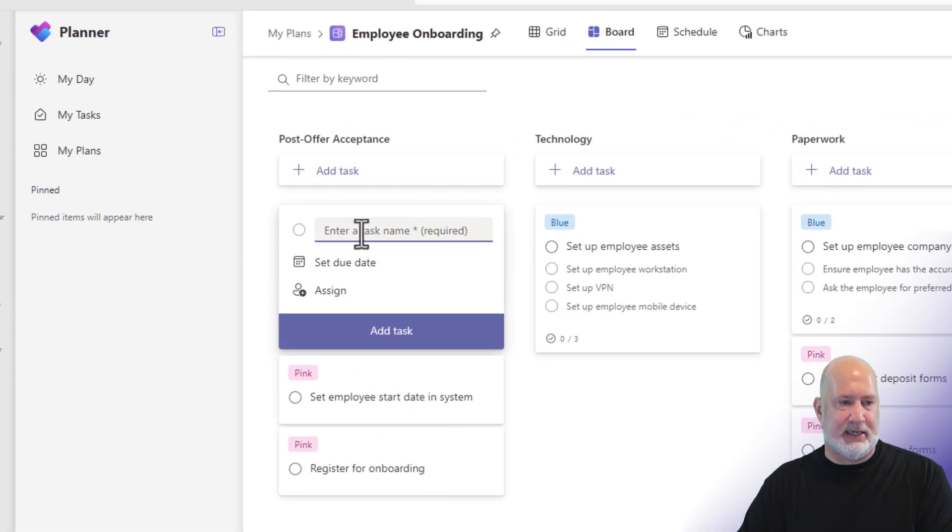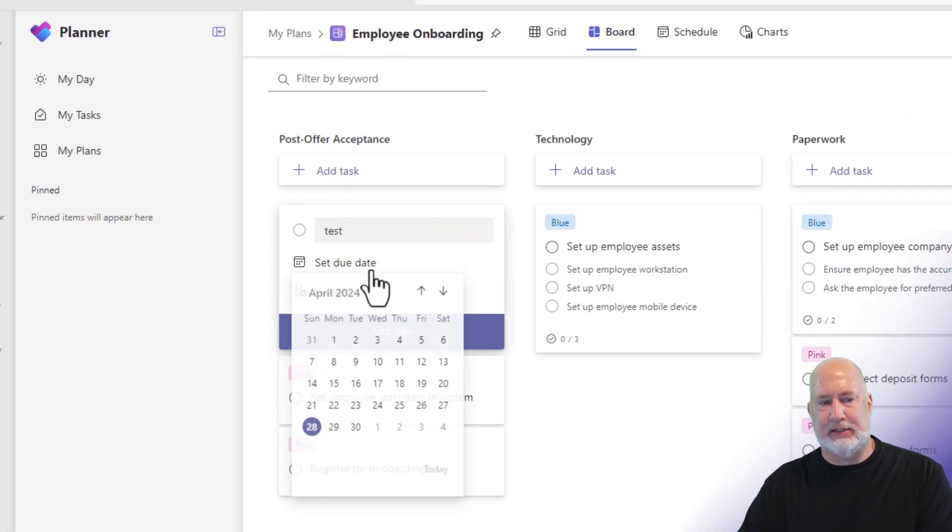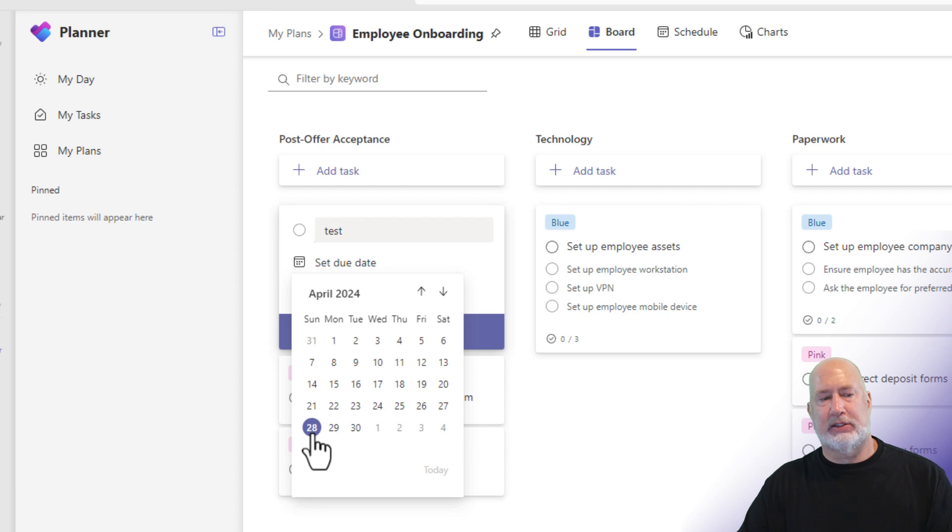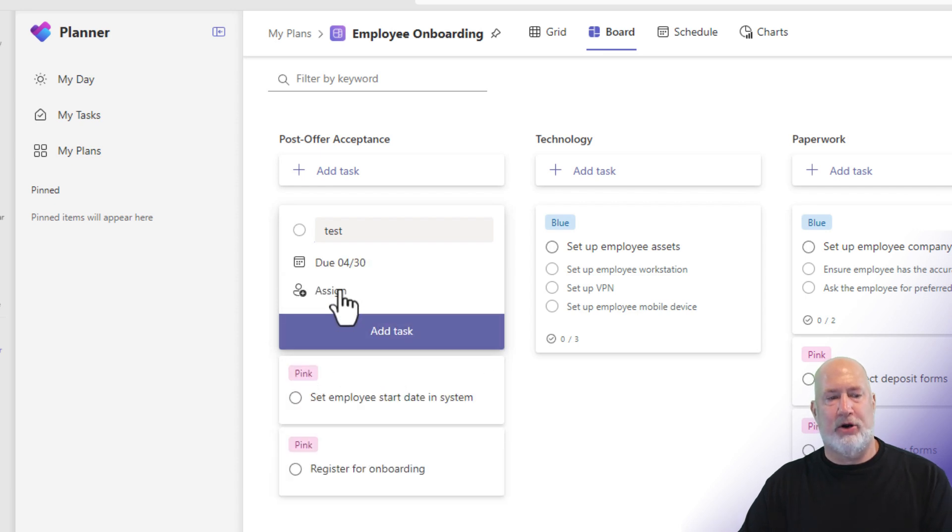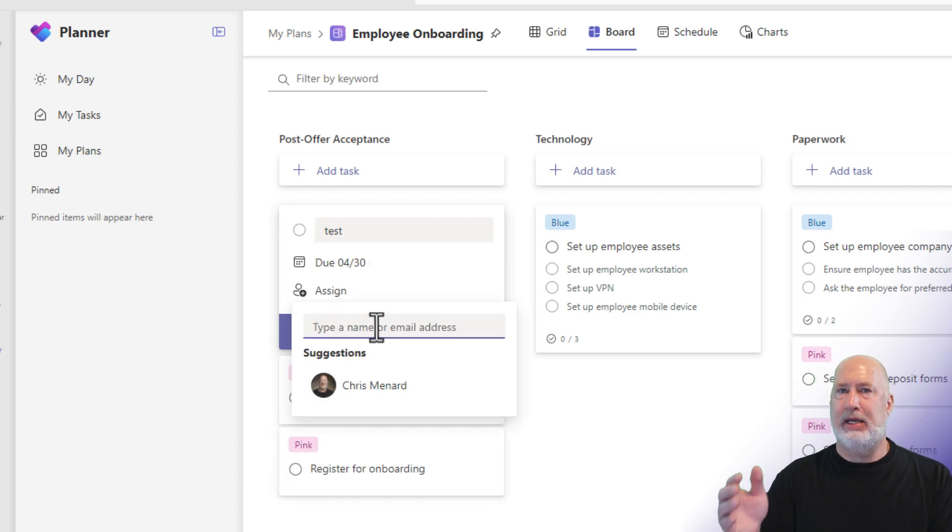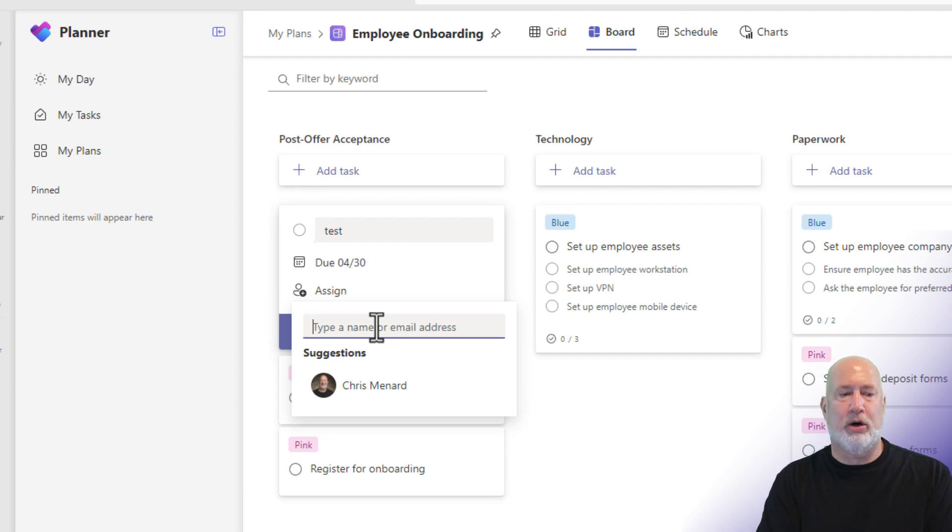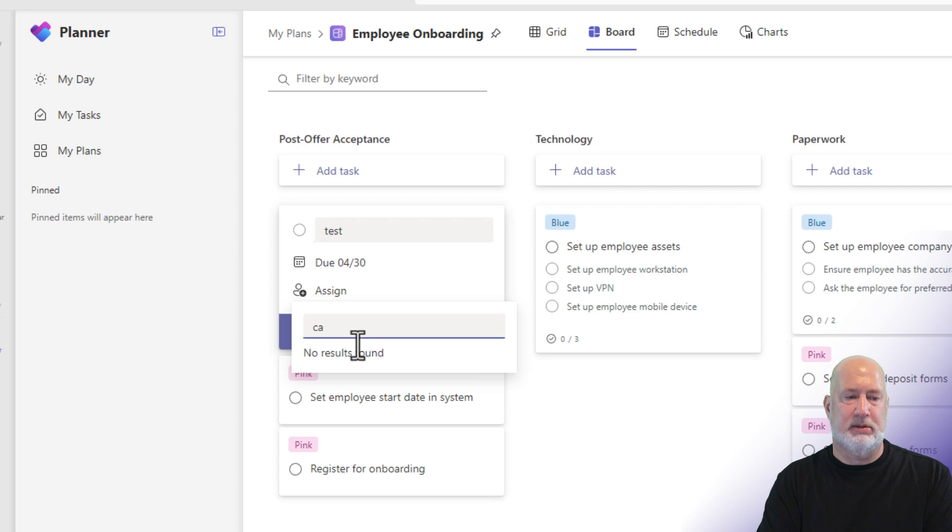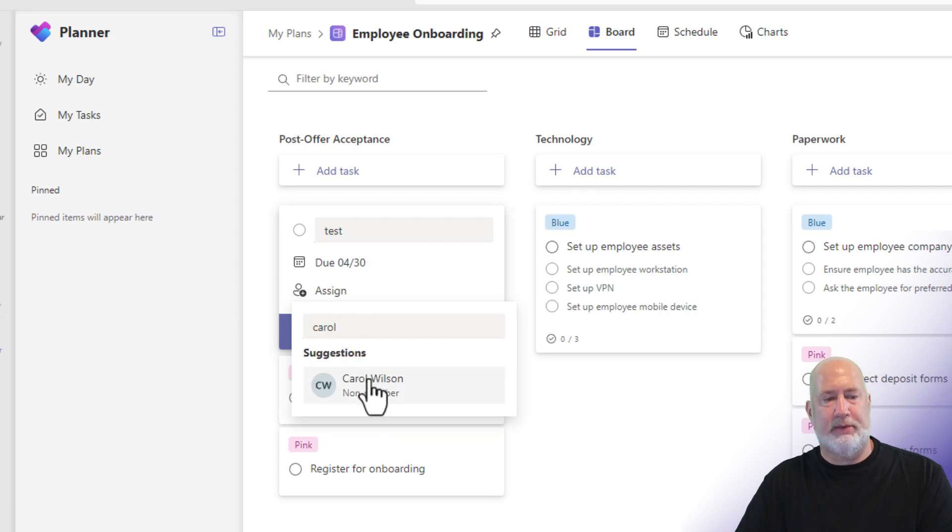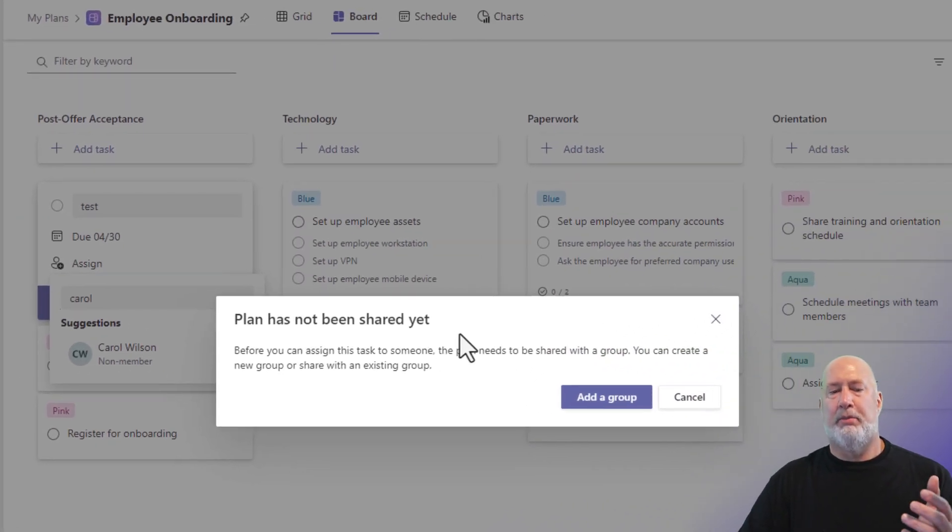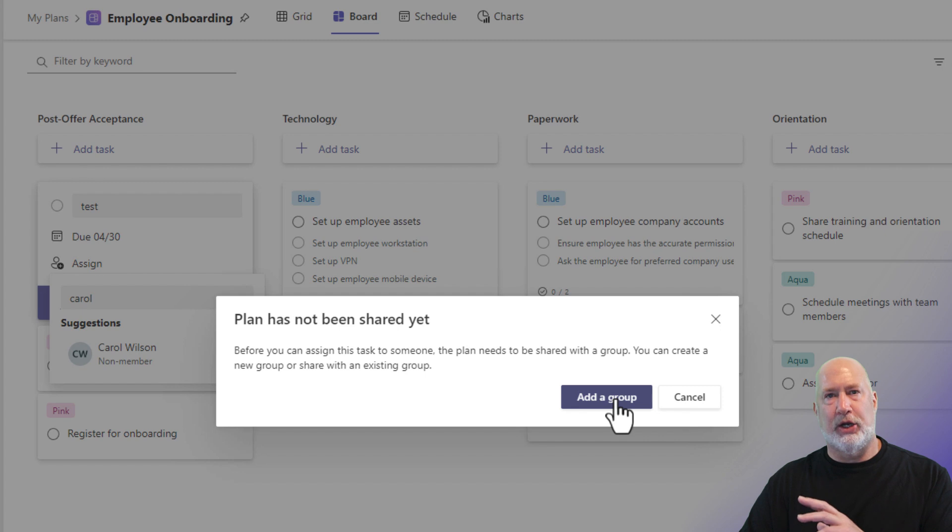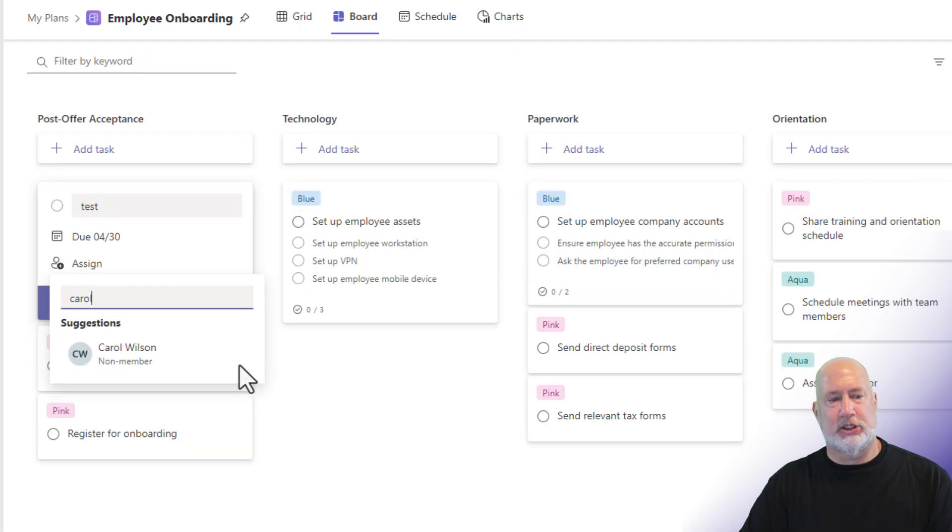So if I hit Add Task, and I'm just going to type in test, today is Sunday the 28th. I'm going to make this the 30th. Notice when I hit assign, it's just me because it's not a team. It's just me. So if I start typing in the name of a co-worker, let's pick Carol, Carol Wilson. Plan has not been shared, and now it's going to make it a group. So right now, this is just me.